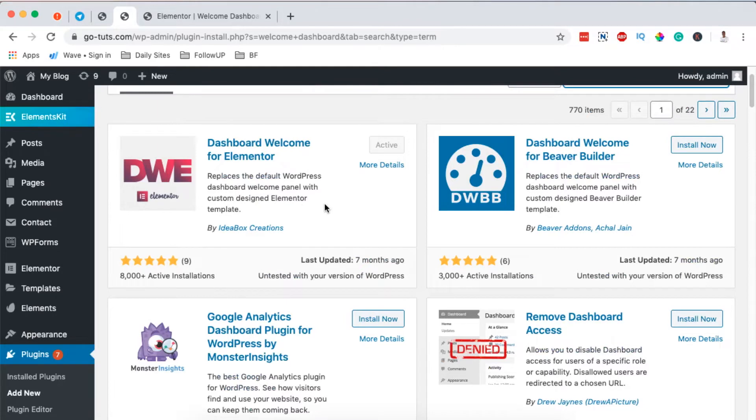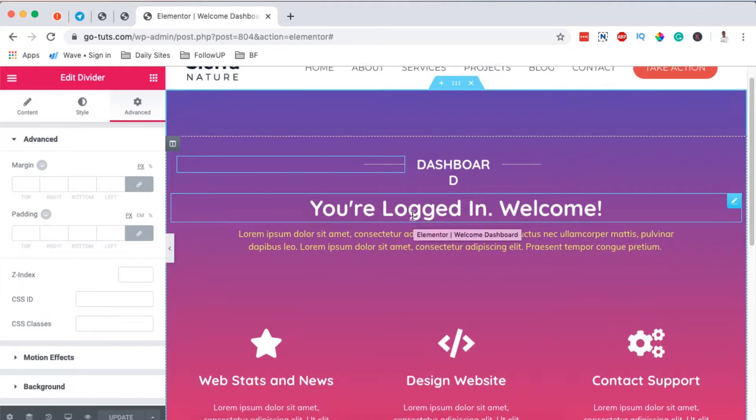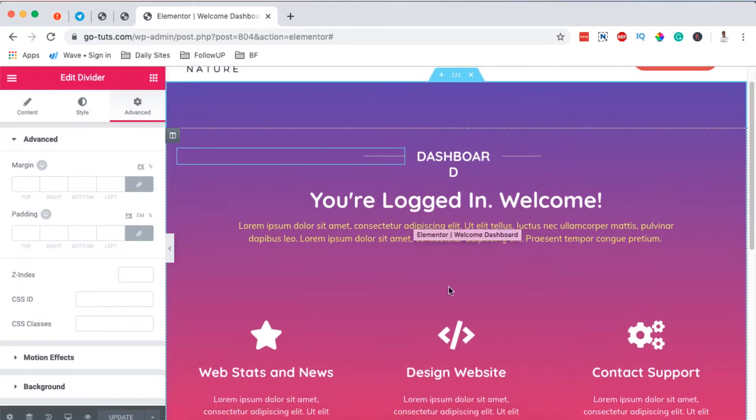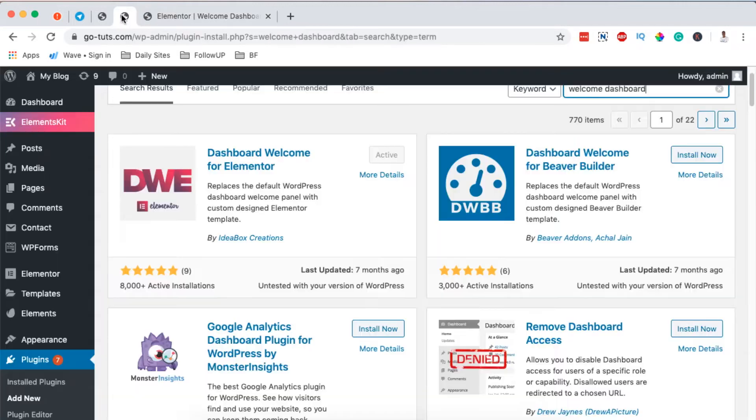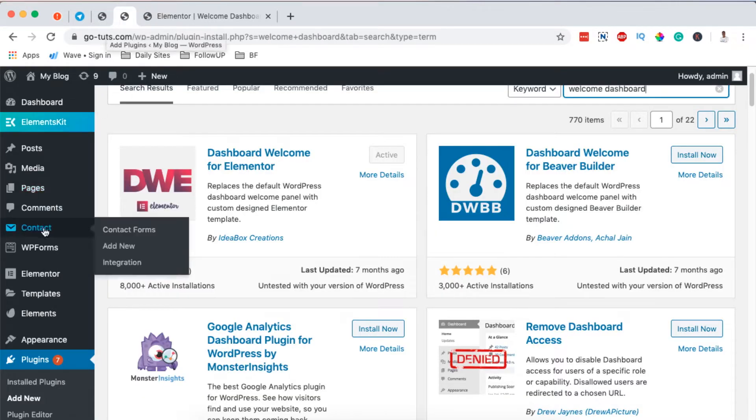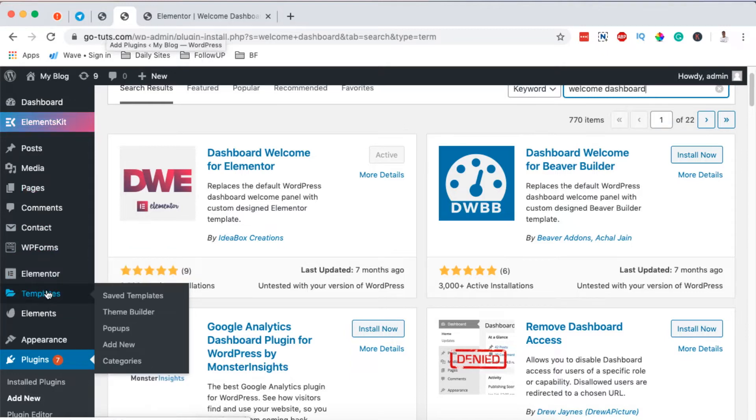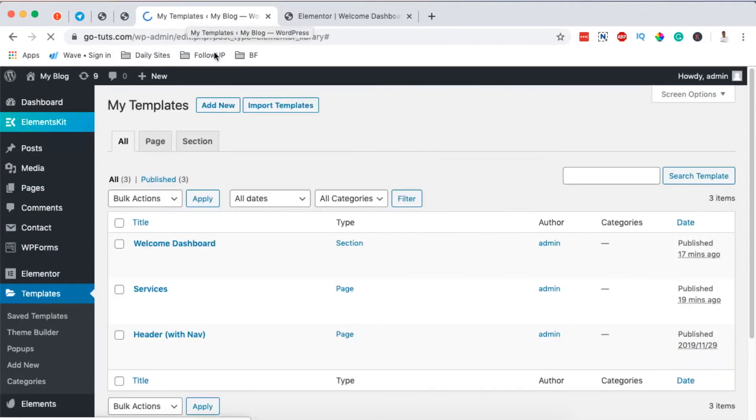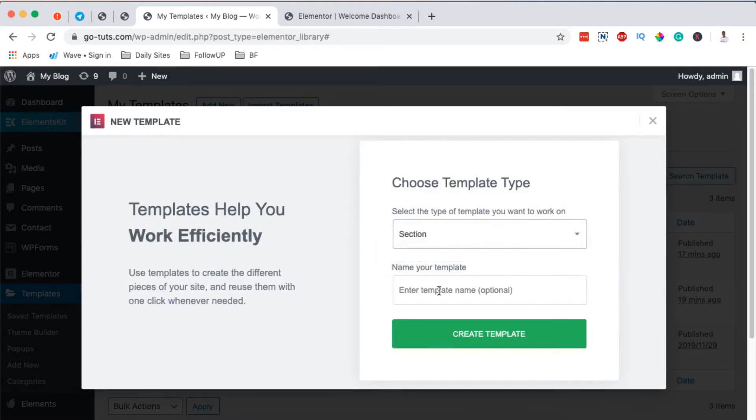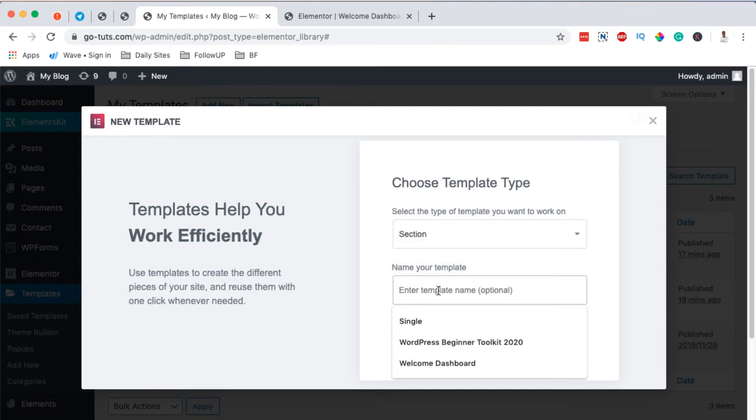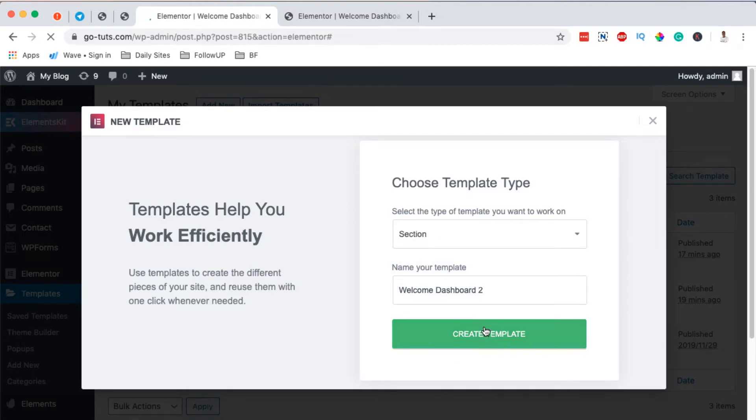Now what we have to do is we're going to create a template or a section that is going to appear as our welcome message or welcome notification dashboard. We're going to come over here and come to Elementor templates and create a new template. I'll open up a new window and right here I'm going to create a new section and I'll name that section Welcome Dashboard 2, then I'll create that template.